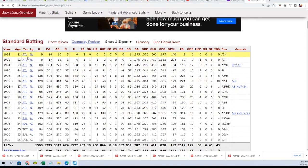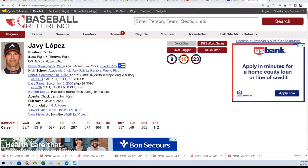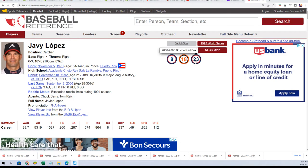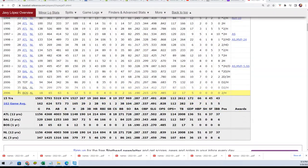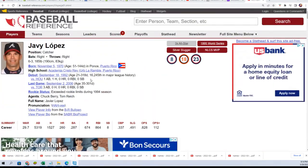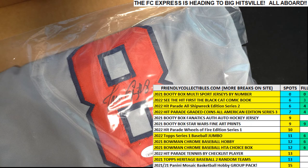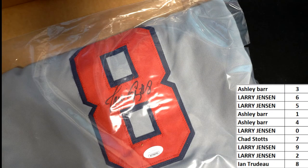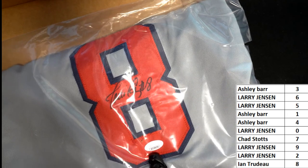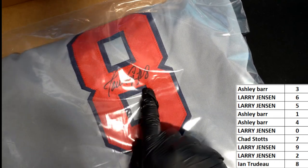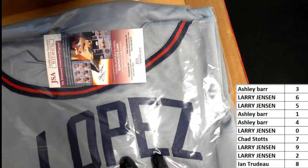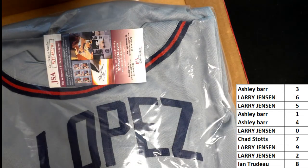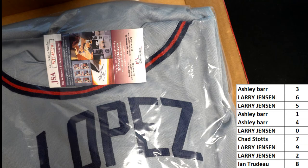He played most of his career for the Atlanta Braves, he's known more as a Brave than anything. Three-time all-star, World Series champion. He is retired right, yeah it's a retired player. I'm gonna go a step further though and I just want to confirm this is JSA certified, so I can look that up real quick just to confirm that's Javi Lopez. But I mean that's got to be a Javi Lopez Braves jersey.